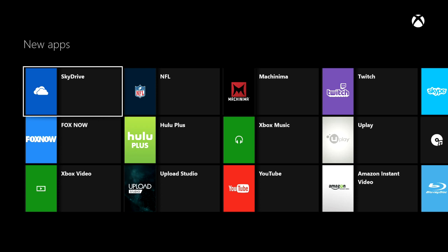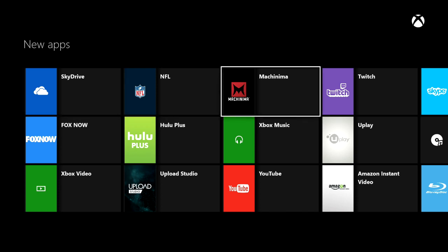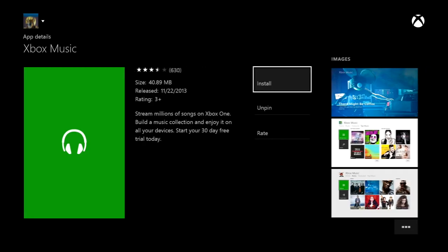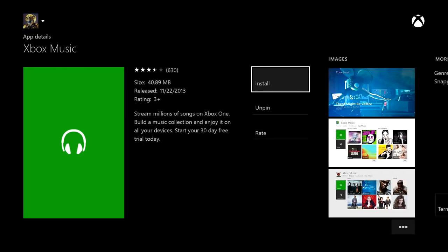I downloaded Machinima just because I'm partnered with them and they've had a cool app before. Some things you don't need to download, like Xbox Music — actually, I do need to download Xbox Music. You'll see here it says Install. So if you want to use Xbox Music you're actually going to have to install it. It's kind of cool that you can use the things you want and not use the things you don't.